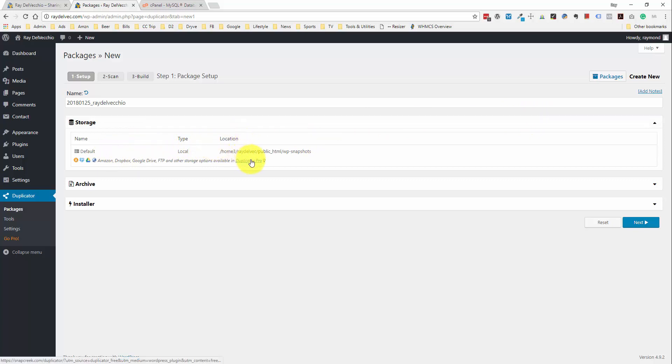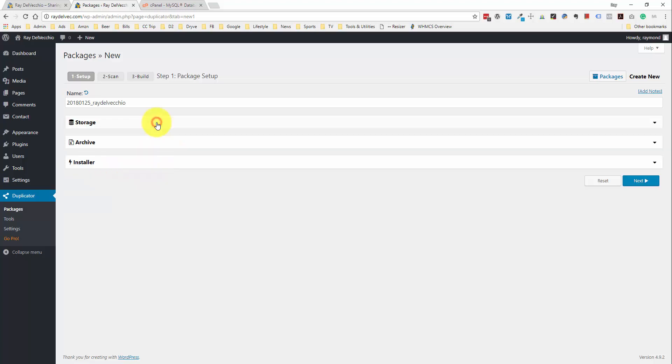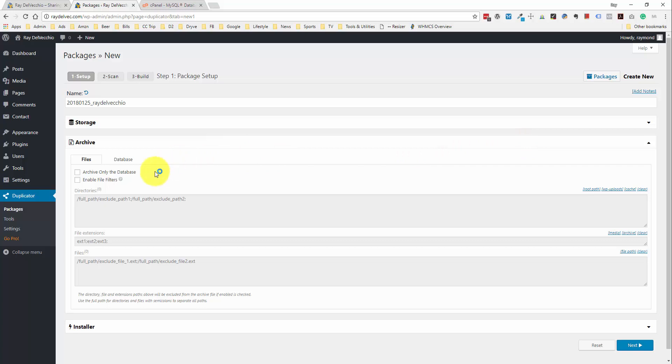It looks like right now they store the zip file on the web server. However, if you get the Pro Duplicator plugin, you can connect with Dropbox, Amazon, Google Drive, or FTP. But I'm okay with this for now.